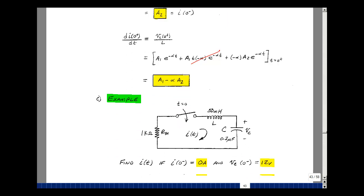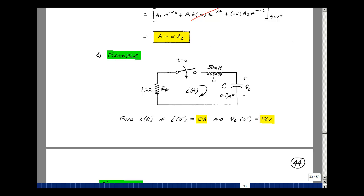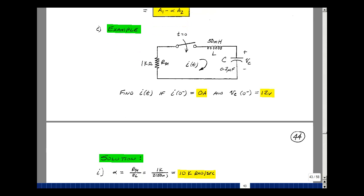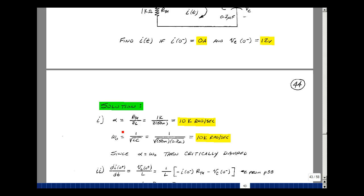Let's do an example. We change only the resistor value — R-Thevenin — from the previous 4.7k ohms to 1k ohm, keeping the same initial conditions. Calculating alpha: R-Thevenin of 1k over twice 50 millihenries equals 10,000 radians per second. And omega naught is still 10,000 radians per second, so again alpha equals omega naught, confirming the critically damped case.